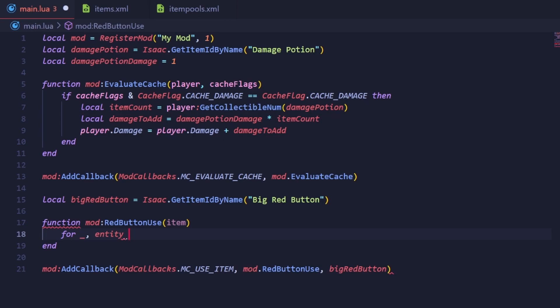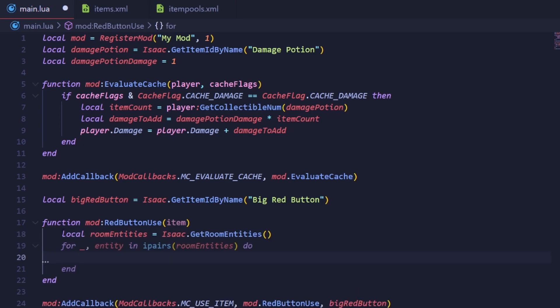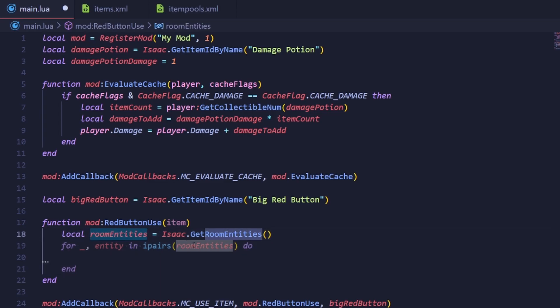The speed differences between pairs and ipairs are very small, but it once again serves as a way to tell the reader of your code what is happening. Since GetRoomEntities returns an array, we'll use the ipairs iterator. Alright, here is our finished for loop, with our room entities being what is being iterated over.